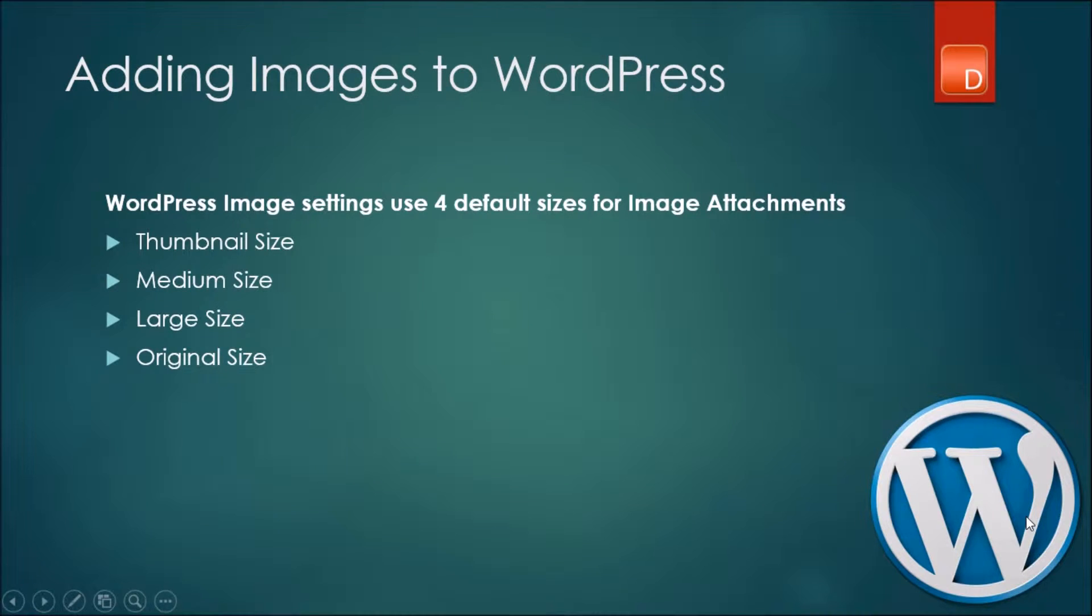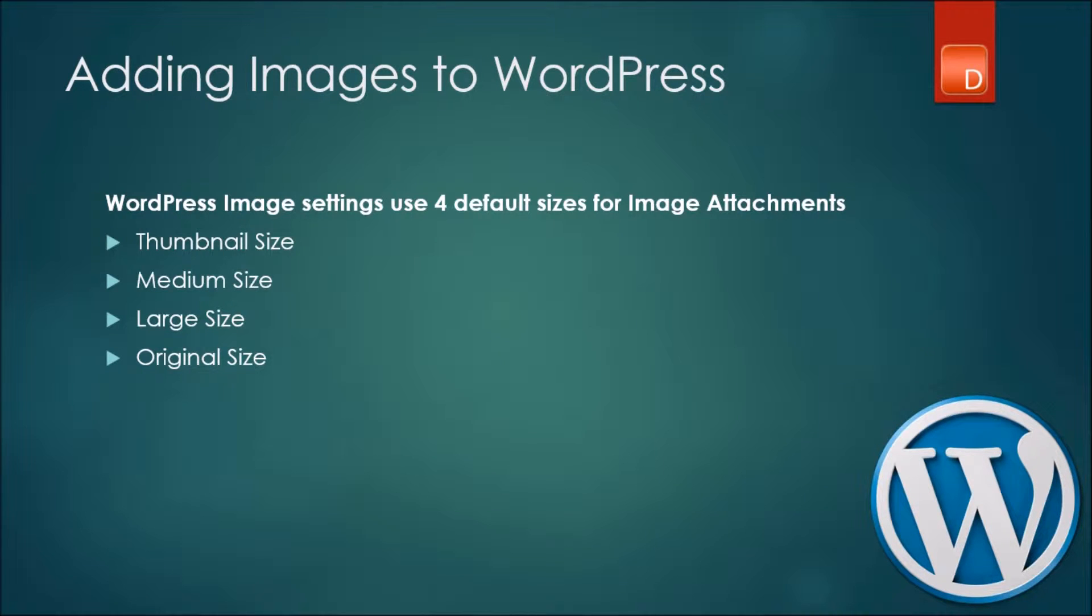That's given to you as options when you're attaching an image to your WordPress pages or posts. WordPress by default uses four image sizes: the thumbnail size, the medium size, the large, and the original sizes.